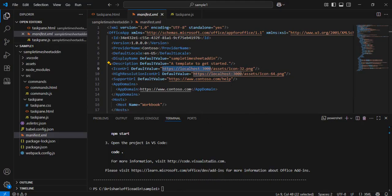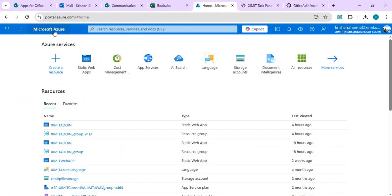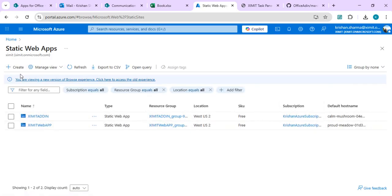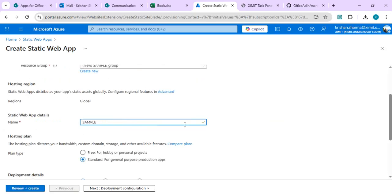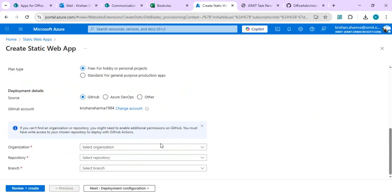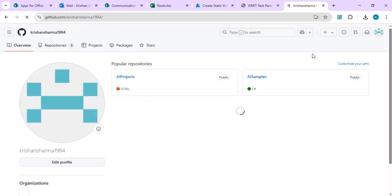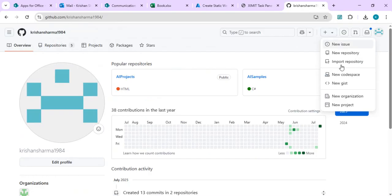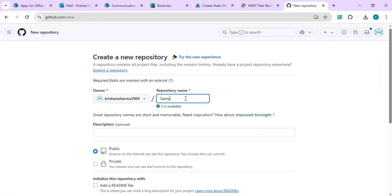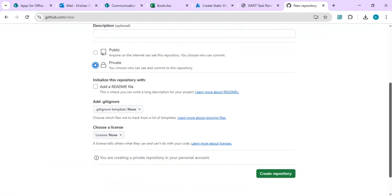I'll open the Azure portal at azure.com and select Static Web Apps — you can find it using the search resource tab as well. I'll create a new one called 'sample add-in' and choose the free tier. Under organization I'll select my GitHub account tied to my organization, and I'll select my repository. I've opened GitHub and I'll create a new repository called 'sample add-in', make it private, and click 'Create repository'.